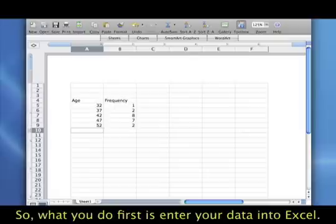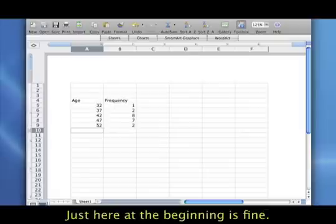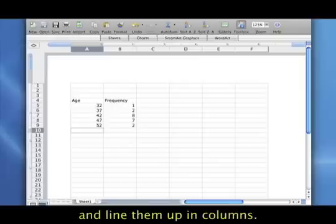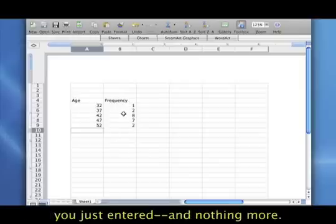So what you do first is you enter your data into Excel. And you can put it anywhere in this spreadsheet, but just at the beginning here is fine. And line them up in columns, and then what you want to do is select all of what you just entered. Nothing more than that.